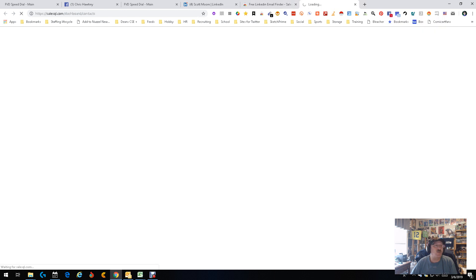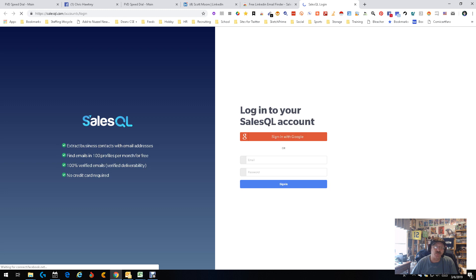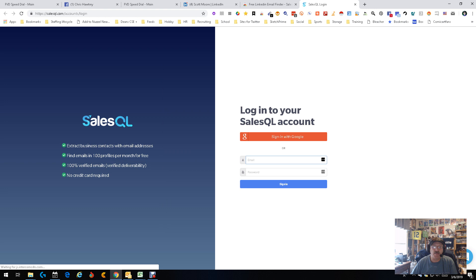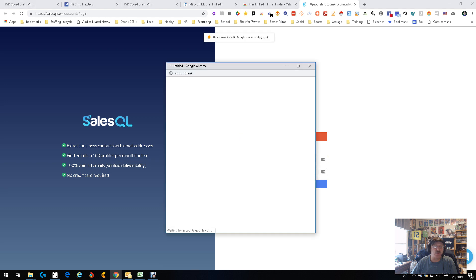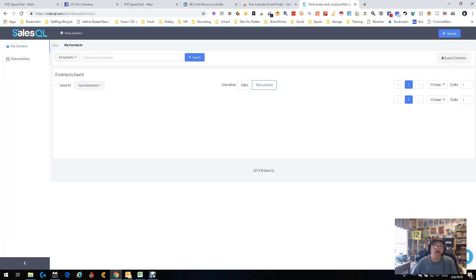We go in here. We're going to go into my login. I believe I'm signing with Google. Let's double check that. Yep, I'm signing with Google. So we're going to sign in with Google real quick.